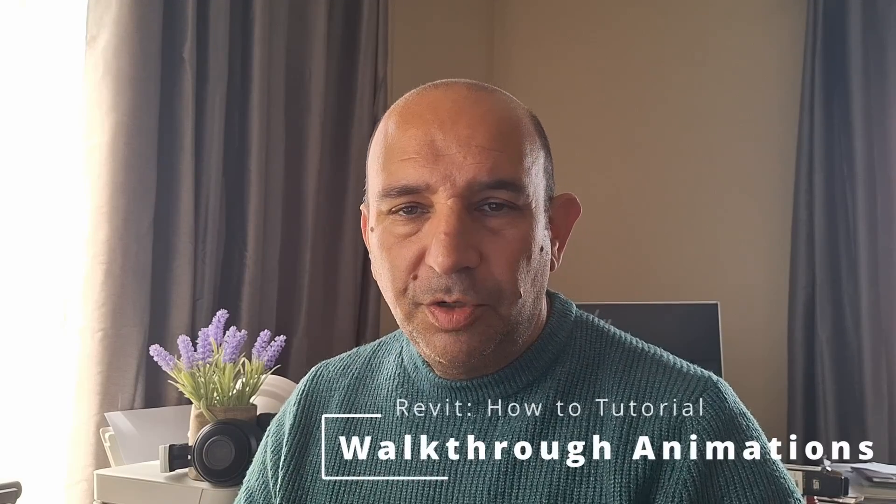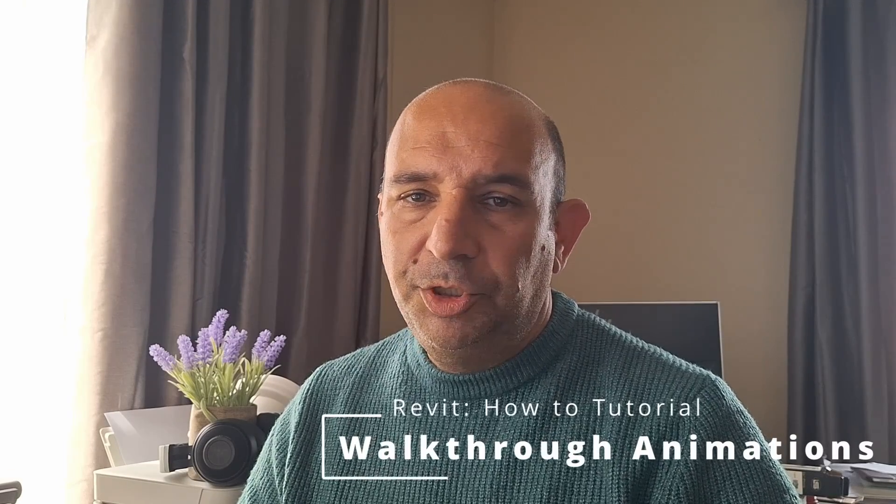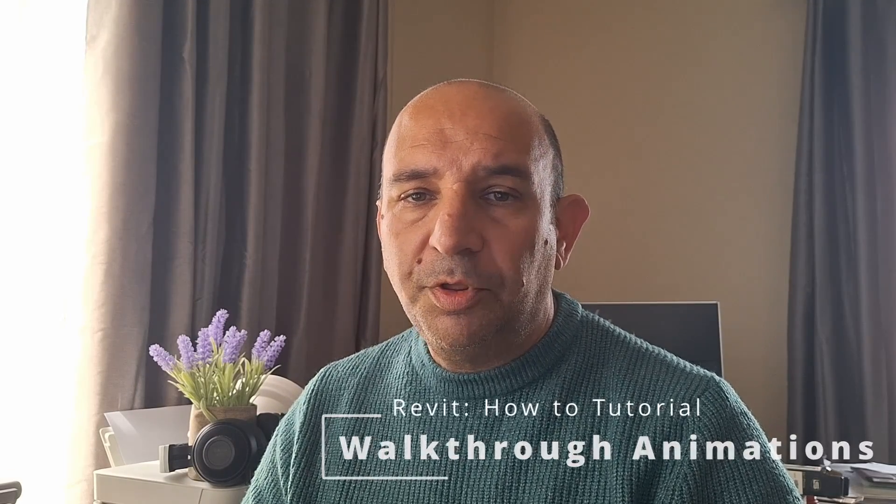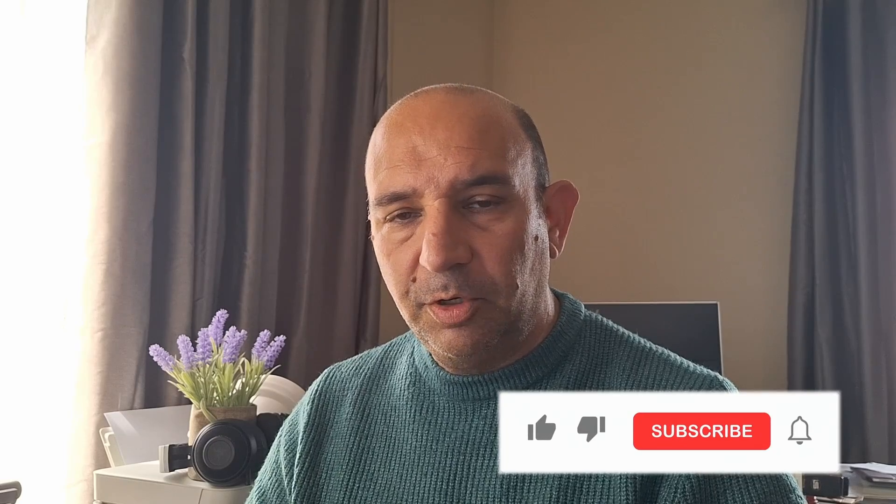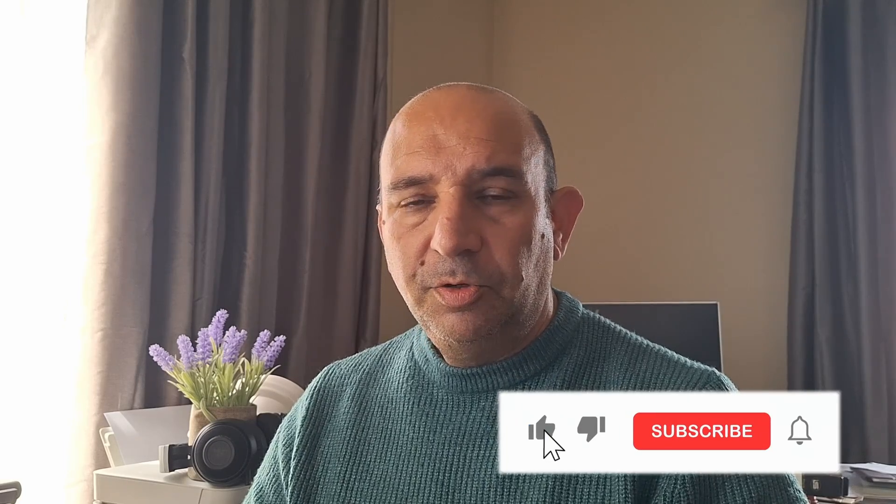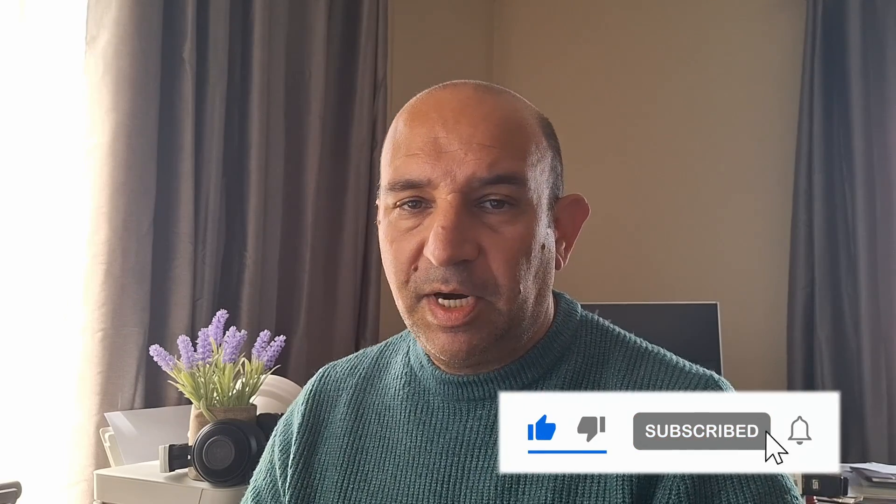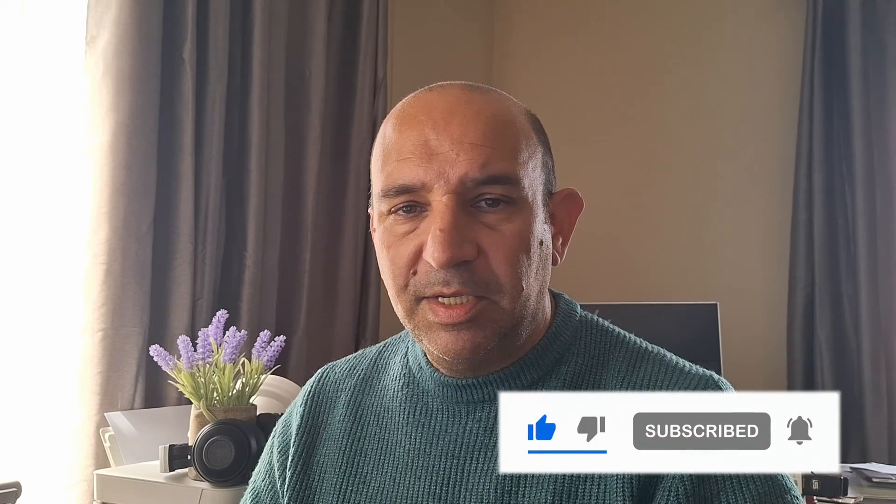Hi there! In this short video I will show you how to easily create a walkthrough animation of your Revit project. So turn on notifications, subscribe and let's get started!